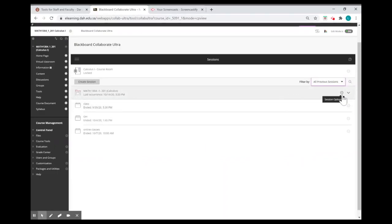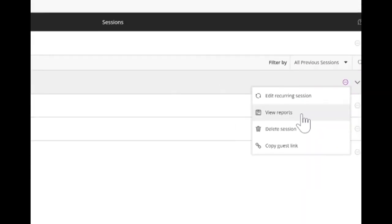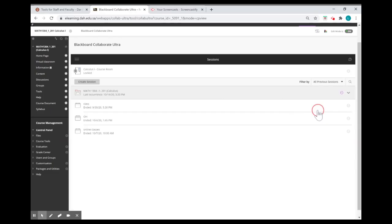Then, session options and press view reports.